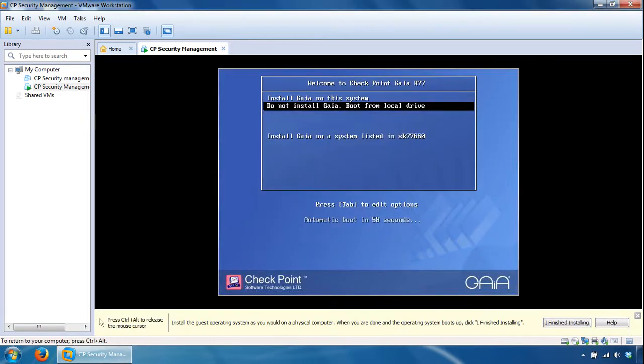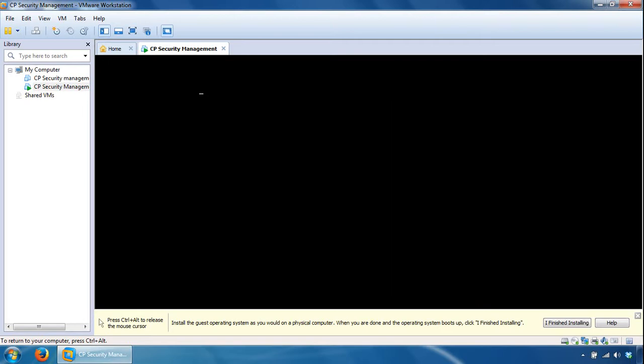Select Install Gaia on this system. I'll pause the video after this because it takes some time before it's back with further options.